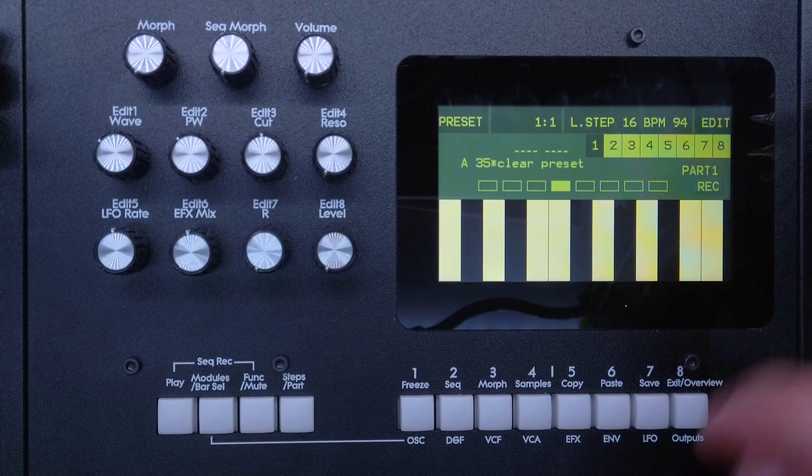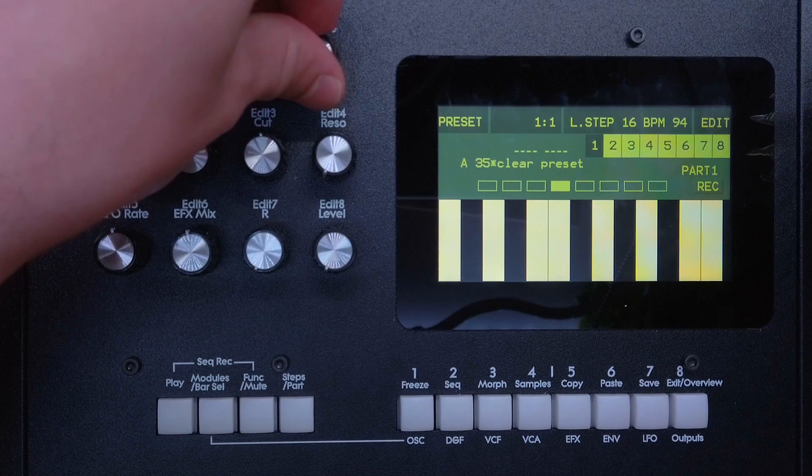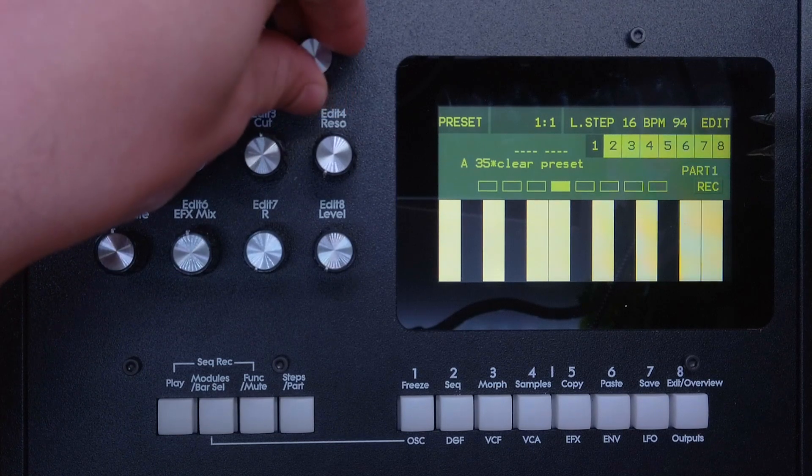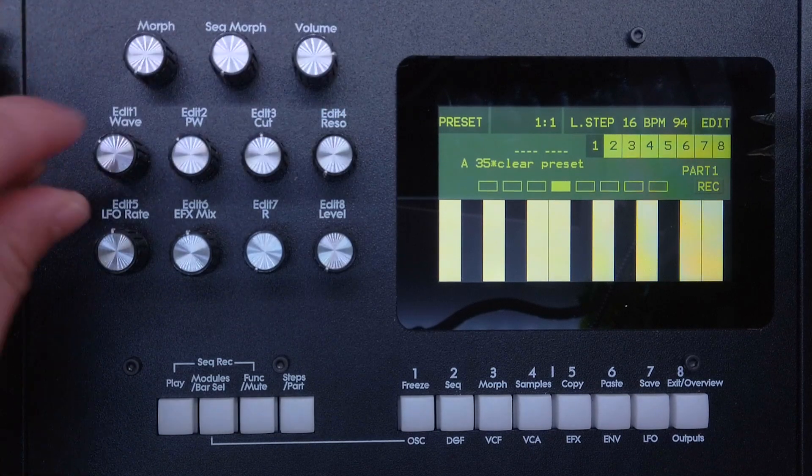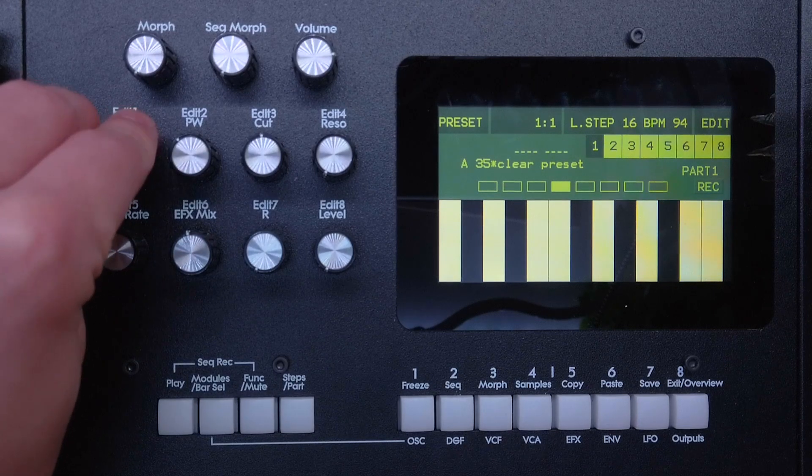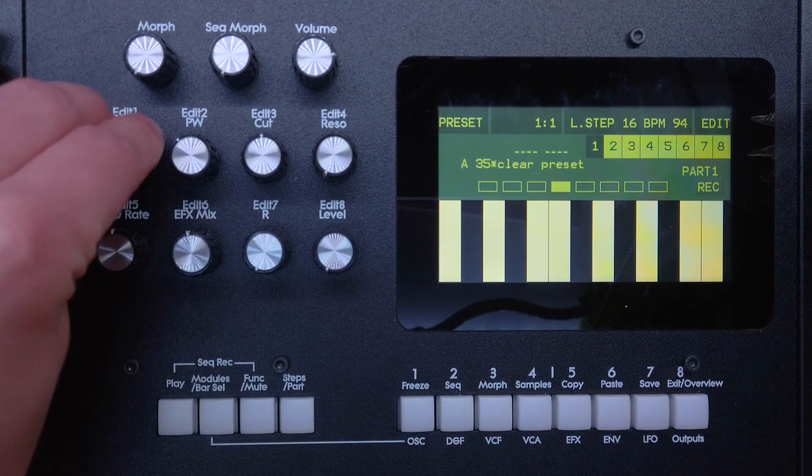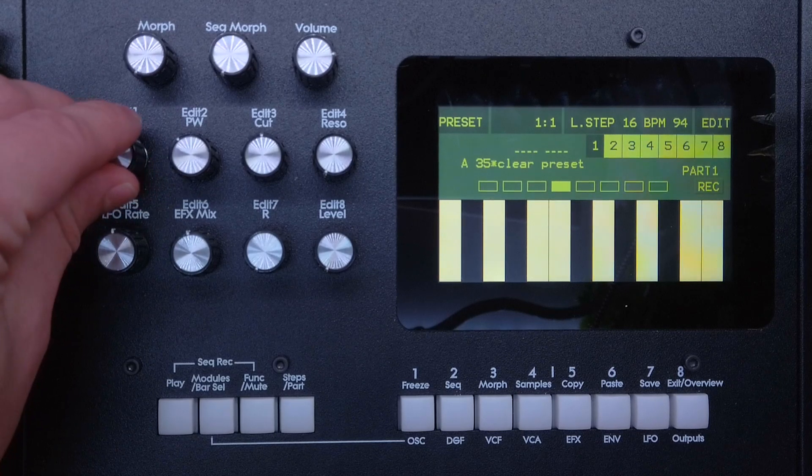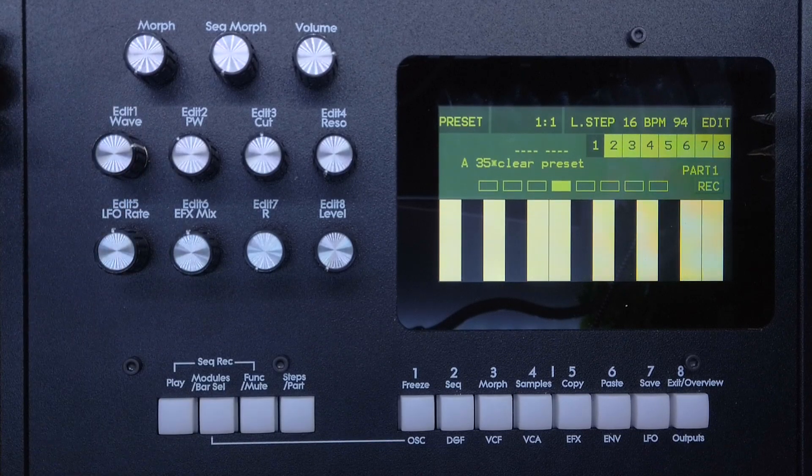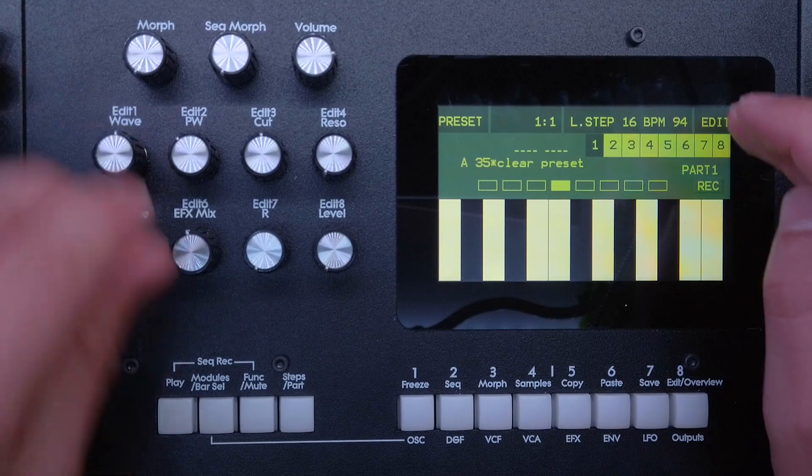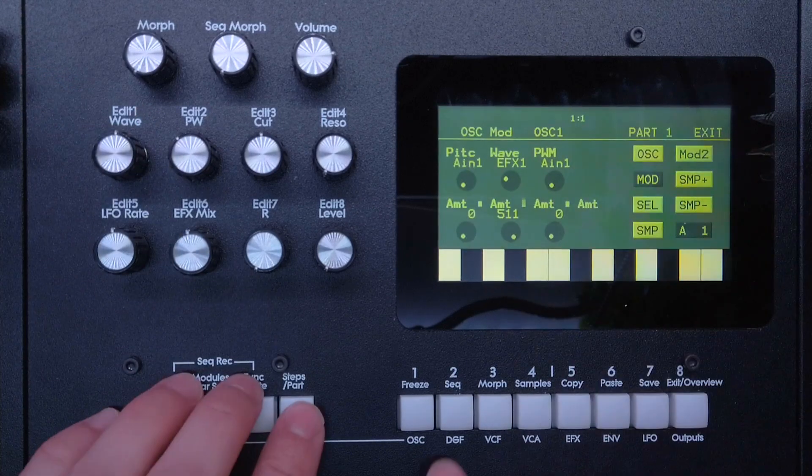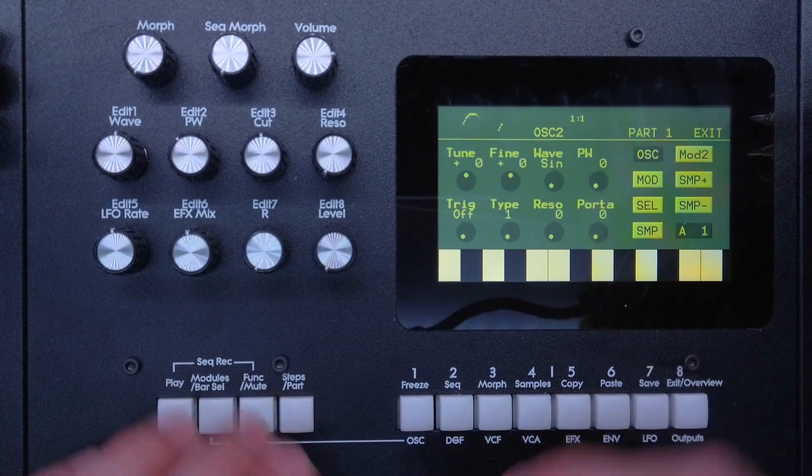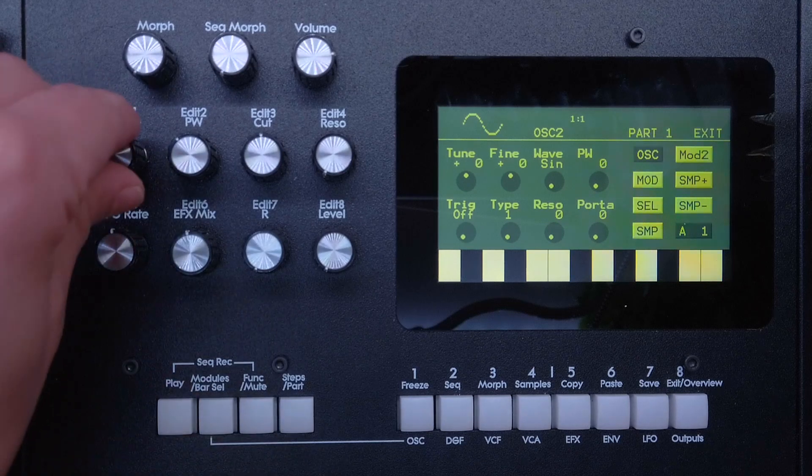Then I can use knob one again to insert my LFO modulation. Now when we go to oscillator two, the one which modulates the wave.